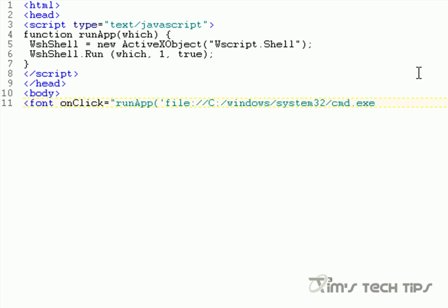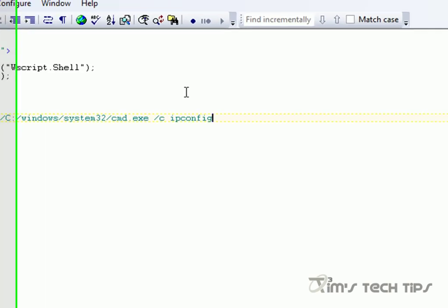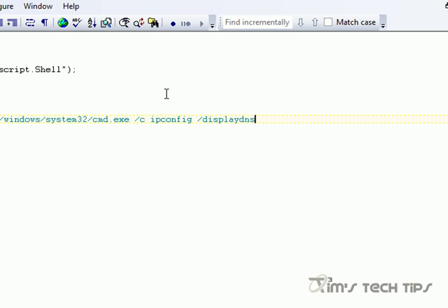So we're going to use cmd.exe. The cool thing about cmd.exe is that it's going to accept command line arguments, and one argument it accepts is /c. So we're going to do cmd.exe /c and ipconfig /displaydns. Let's say we want to save a copy of that — ipconfig /displaydns, output that to displaydns.txt. We do an ampersand, and that means as soon as you're done with that one, do the next one. The next one we want to do is open displaydns.txt.